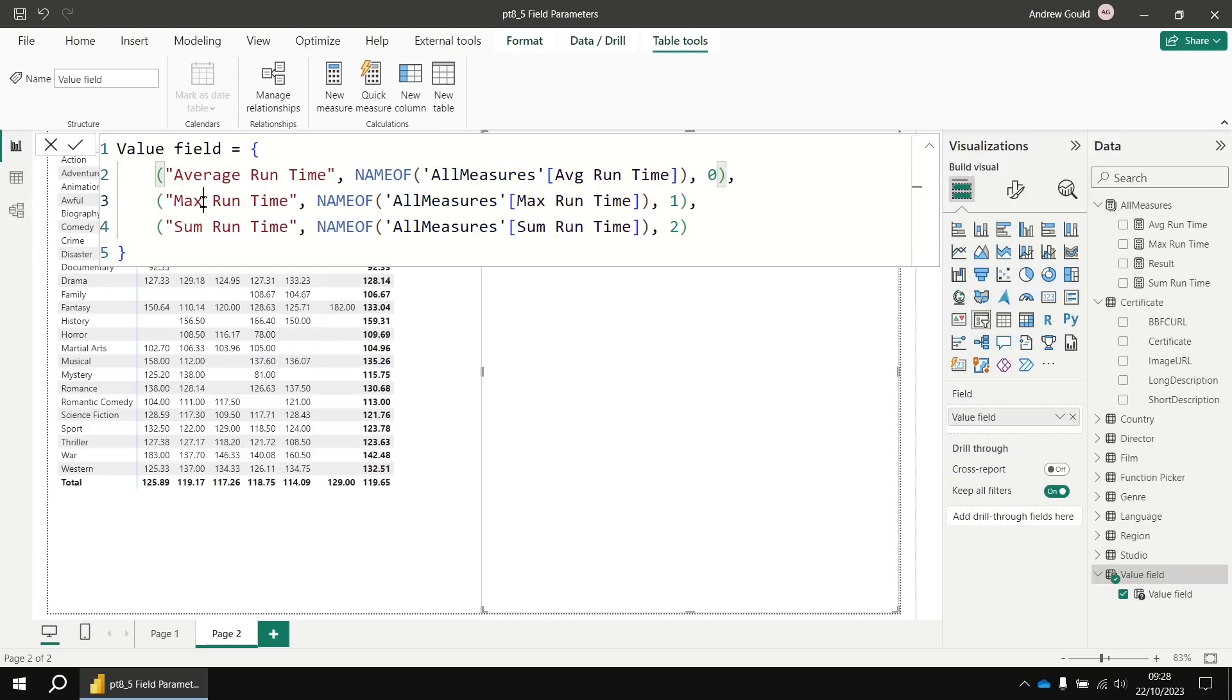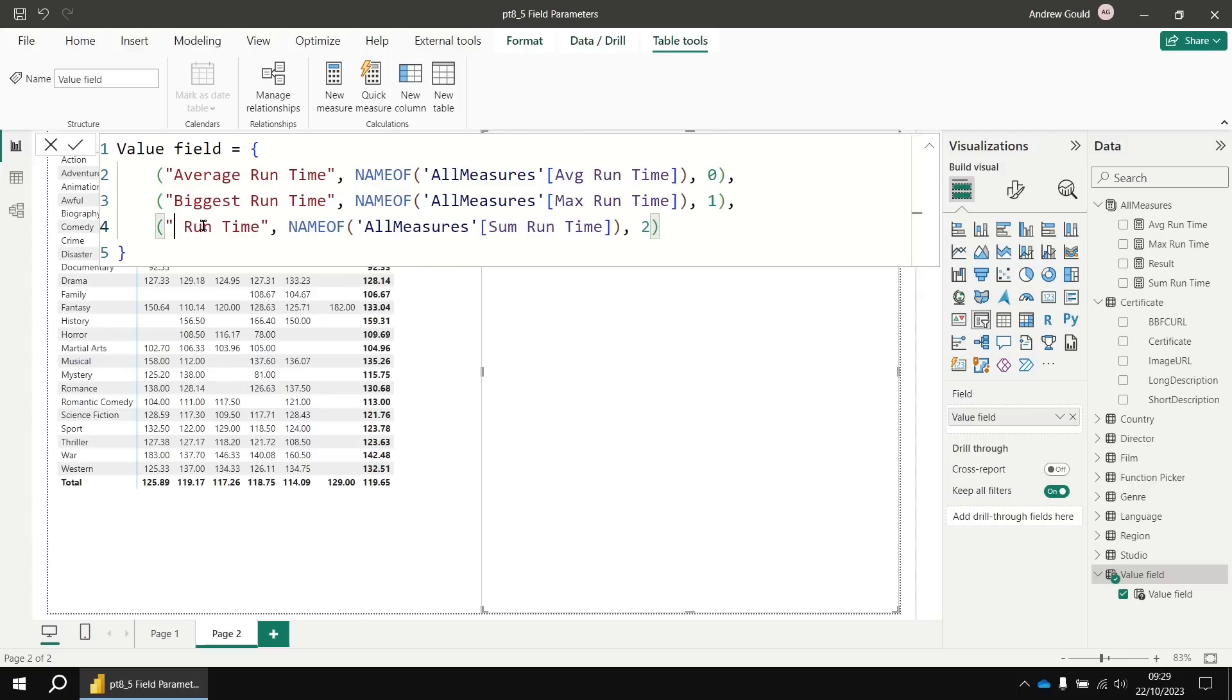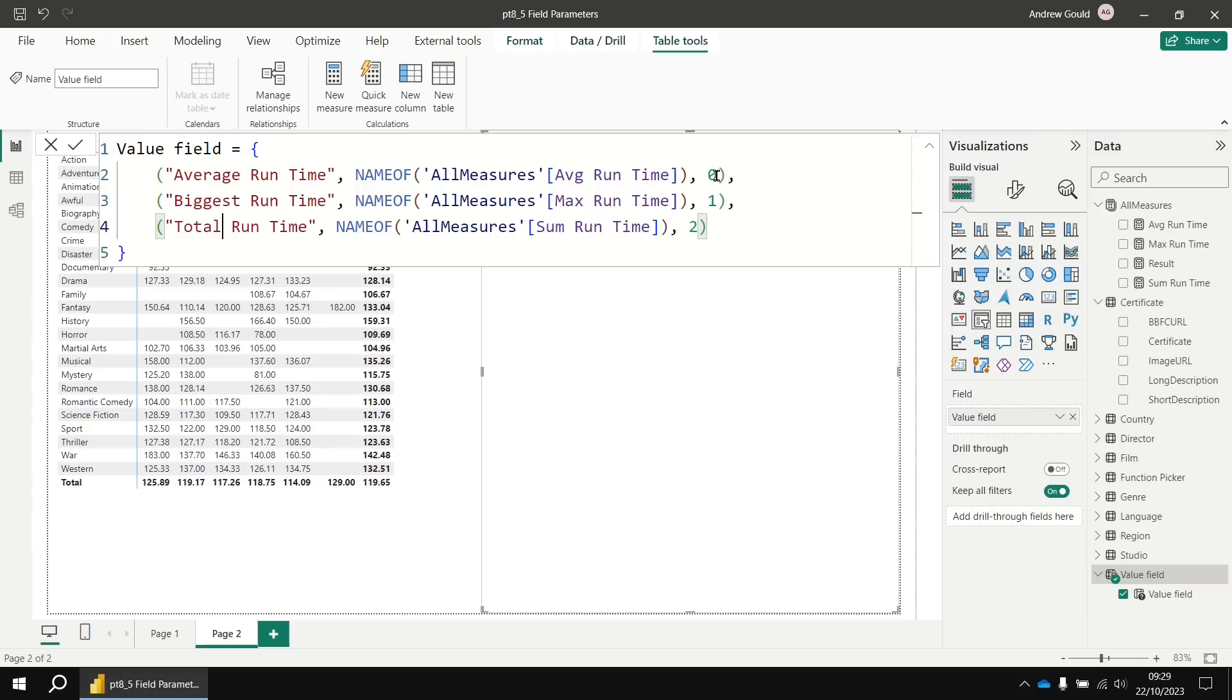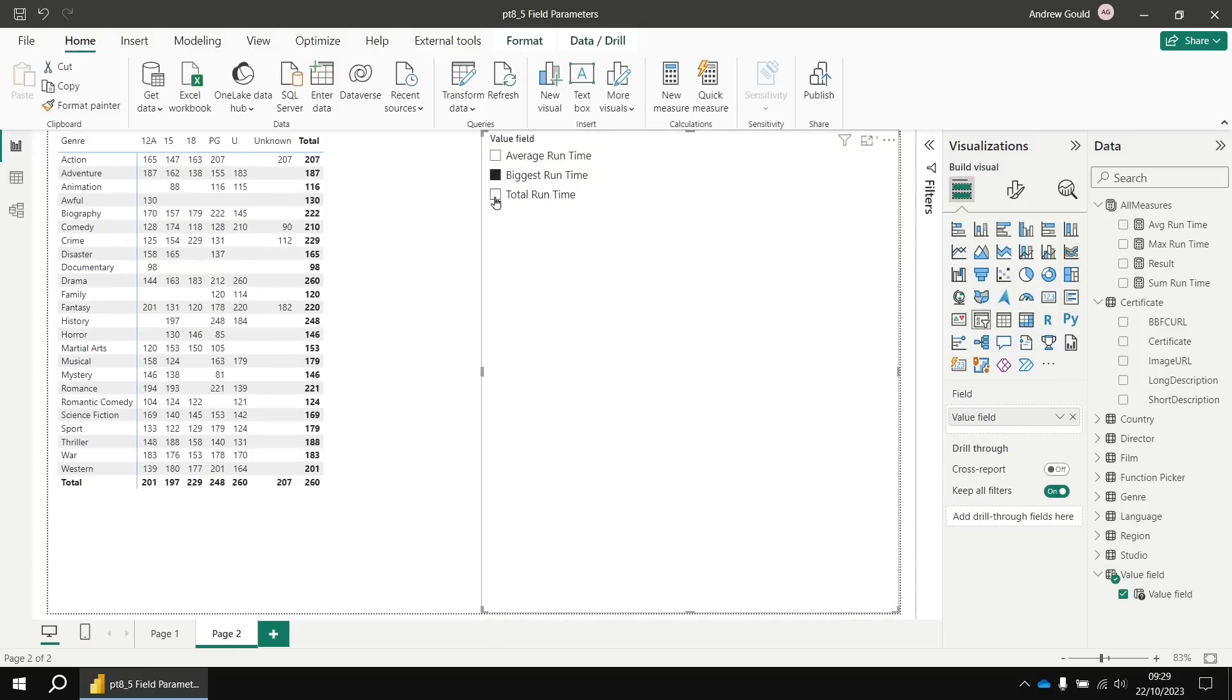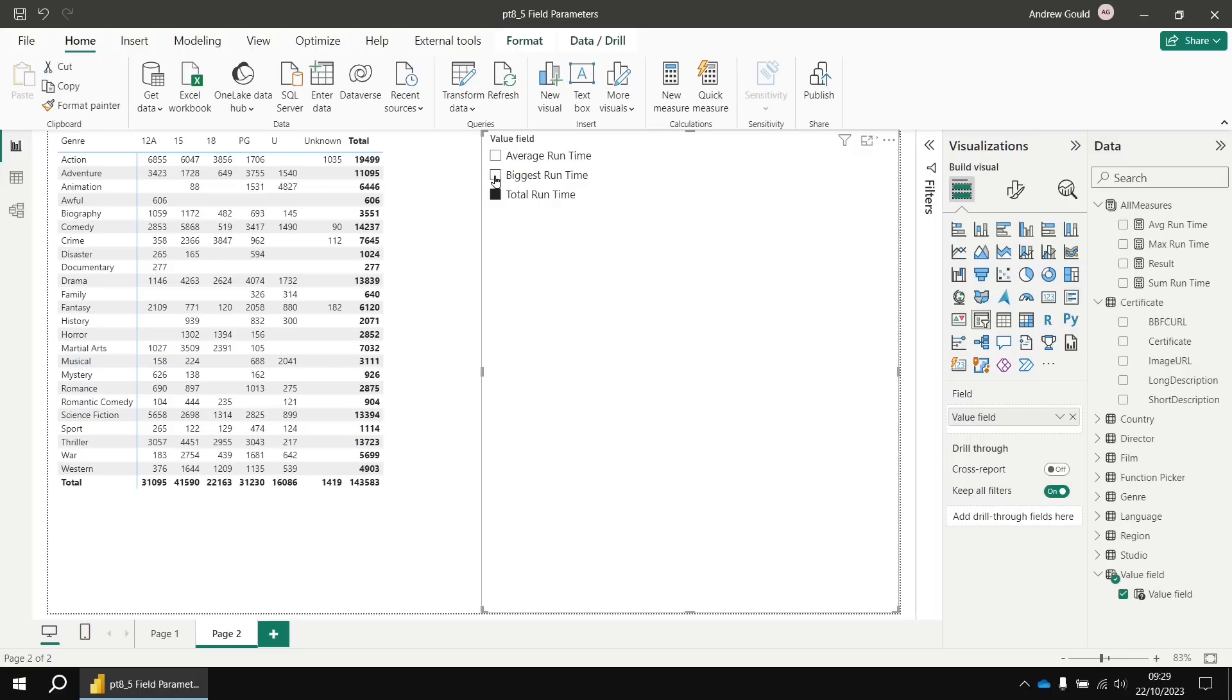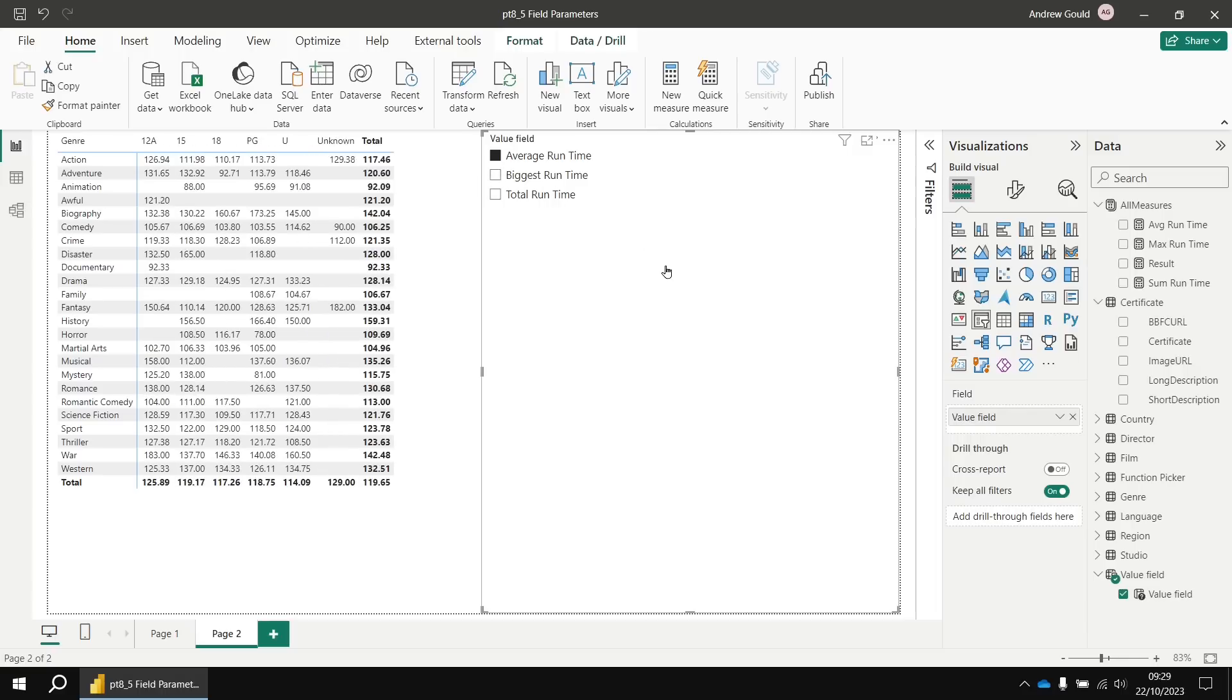So average run time, maybe we'll call that one biggest run time. And then rather than sum, we can say total run time. If you decided you wanted to change the order of the results, you could modify the number there at the right hand side. I'm going to leave those in the same order for the moment. So if I just update that table definition, we'll see when we clear that table. We've now got some more sensible descriptive labels for your end user, but the functionality is still the same.